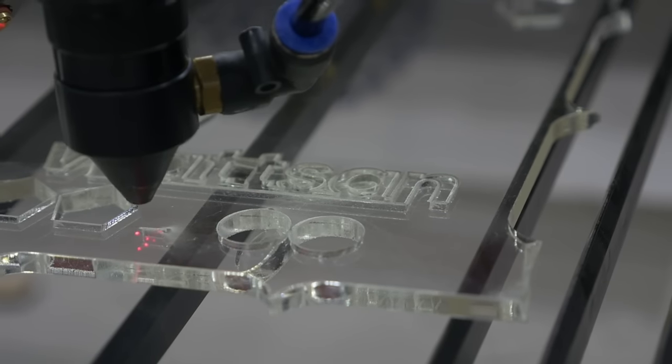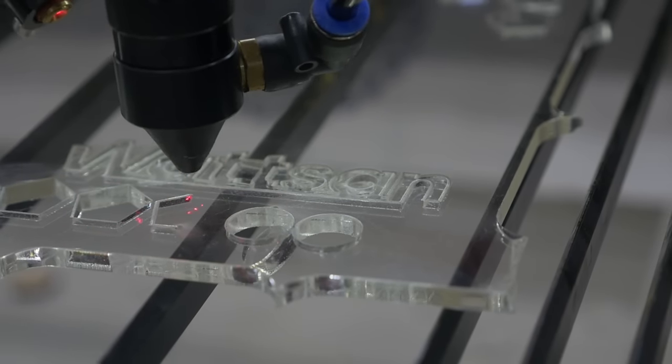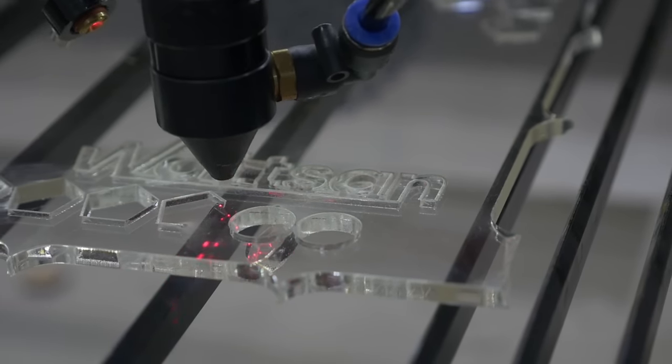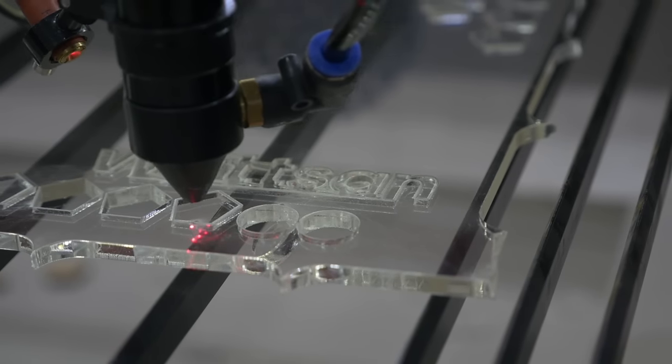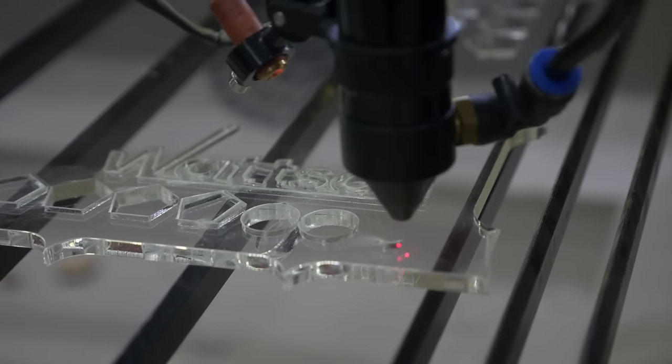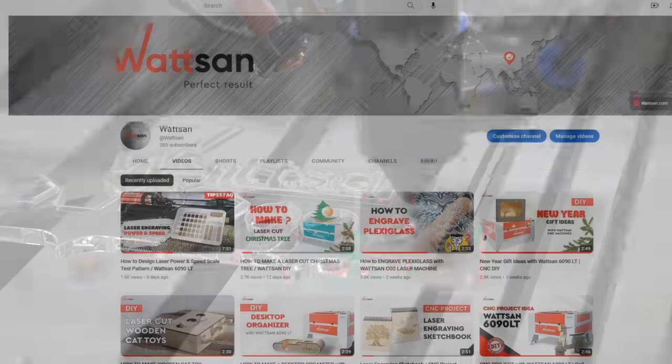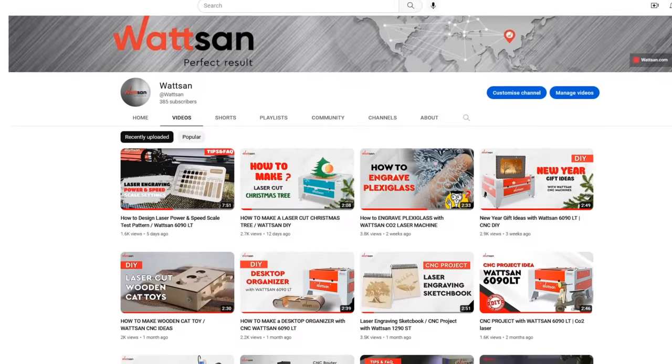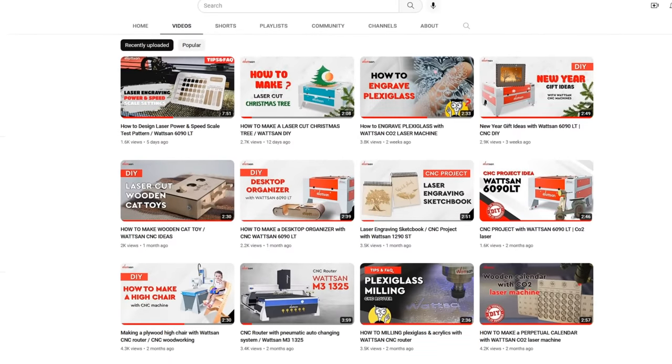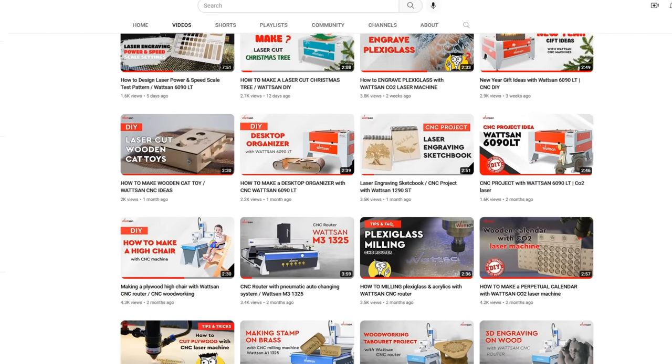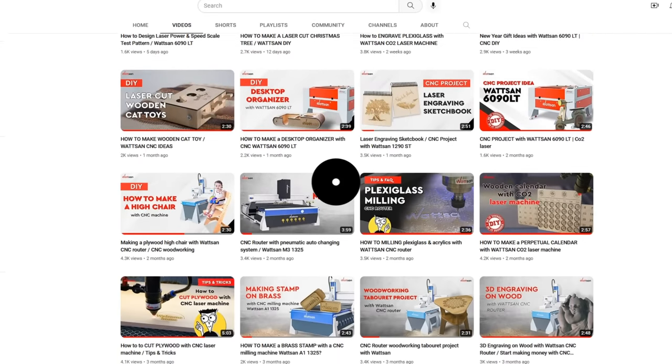Something is easier to cut, something is more difficult, and something cannot be cut on a laser machine in any way. Our experts will share all the subtleties of processing on a laser machine, and we'll definitely shoot a video about it.